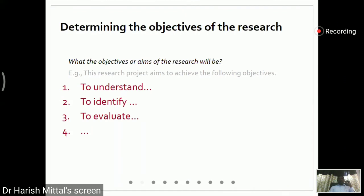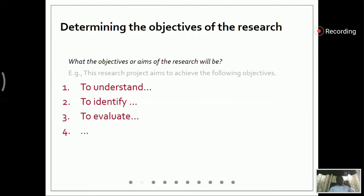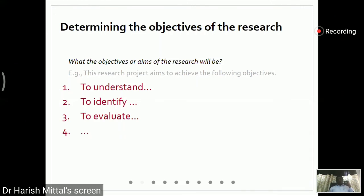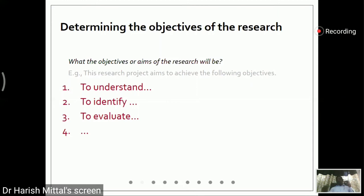A particular objective could be: to understand the current state, to identify key factors, to evaluate findings, to formulate a model, to propose a model, and to validate the proposed model. In my opinion, the objectives we have to formulate should be within five to six lines covering the entire research we are going to do.